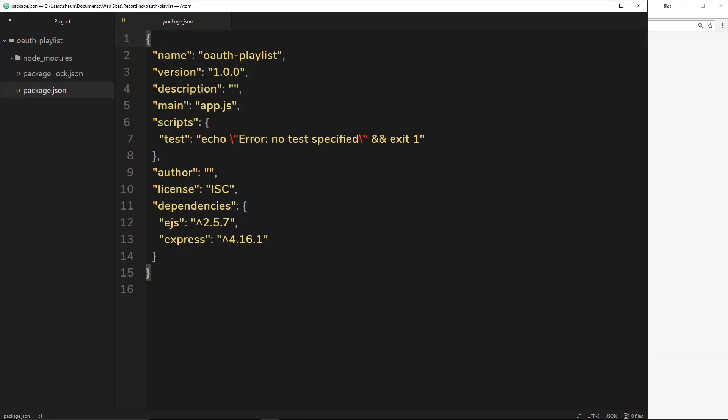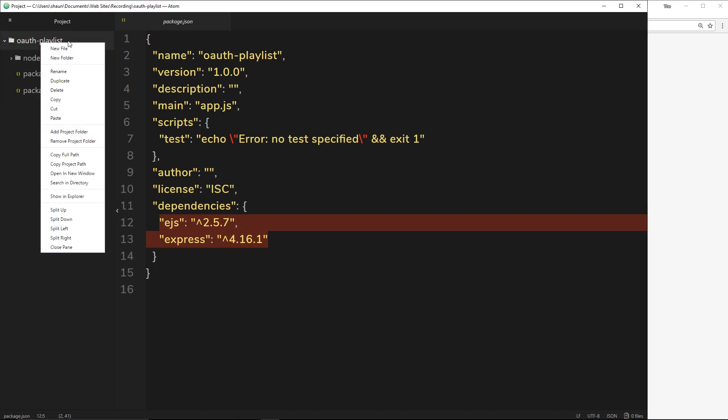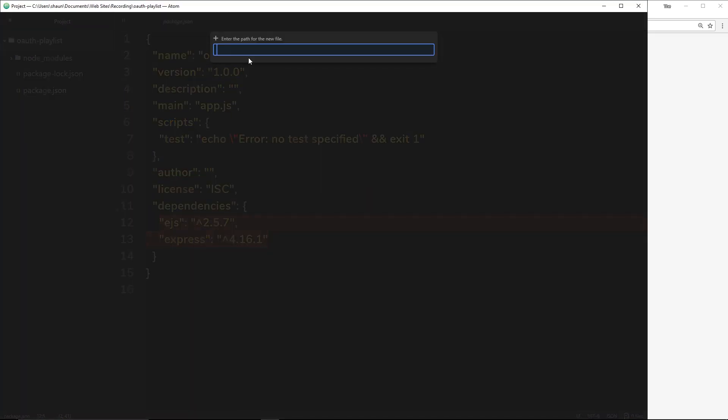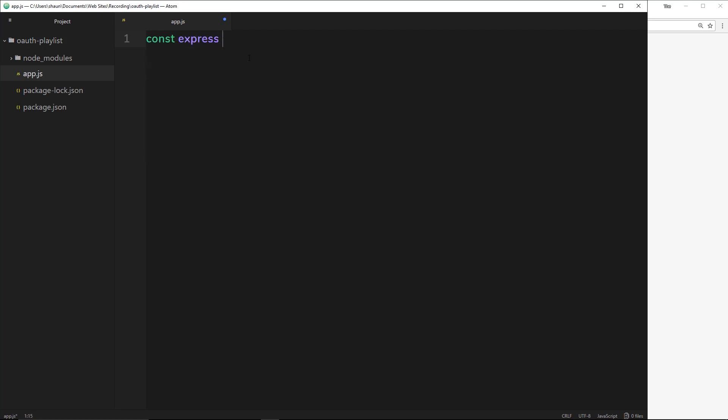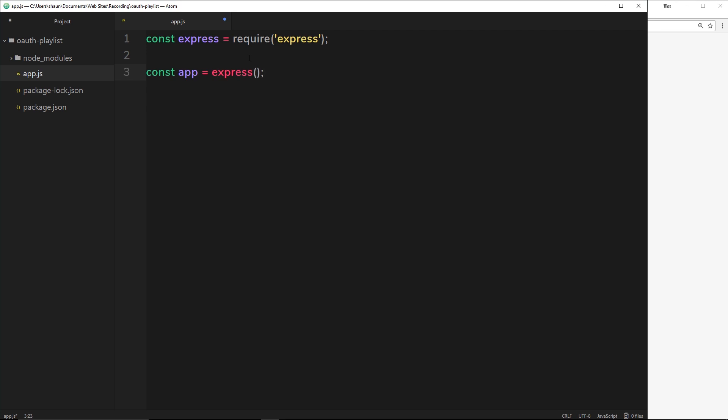Once those have installed you can see them right down here in your dependencies. The first thing I'm going to do is create a new file over here called app.js. Inside this app.js is where we're going to kick everything off. The first thing we need to do is require Express and I'm going to store this in a constant called express. Then underneath we're going to say const app equals express and we're going to invoke that function. That's going to create our Express application.